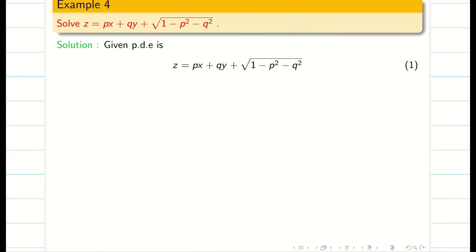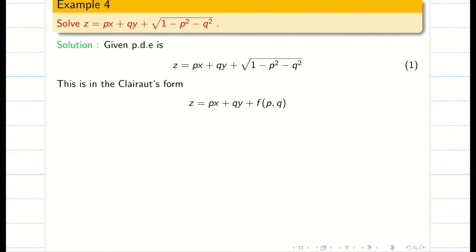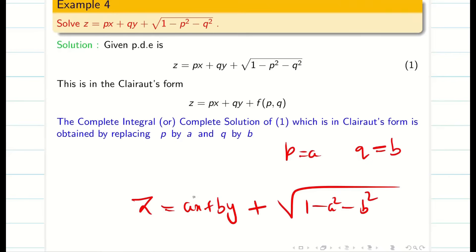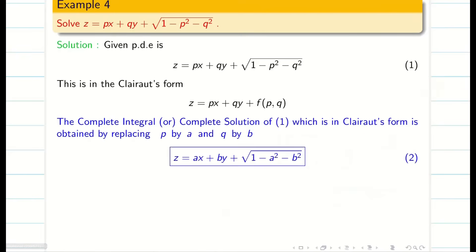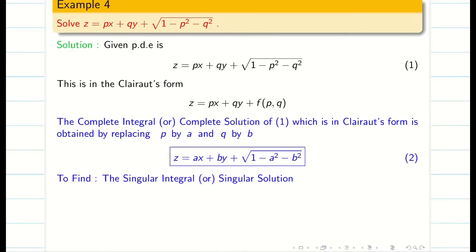So as usual, write the steps. This is of the Clairaut's form. Take this as equation 1. To find the complete solution, put p equal to a, q equal to b in equation 1, and we will get the complete solution. By eliminating a and b from the complete solution, we can find the singular solution.